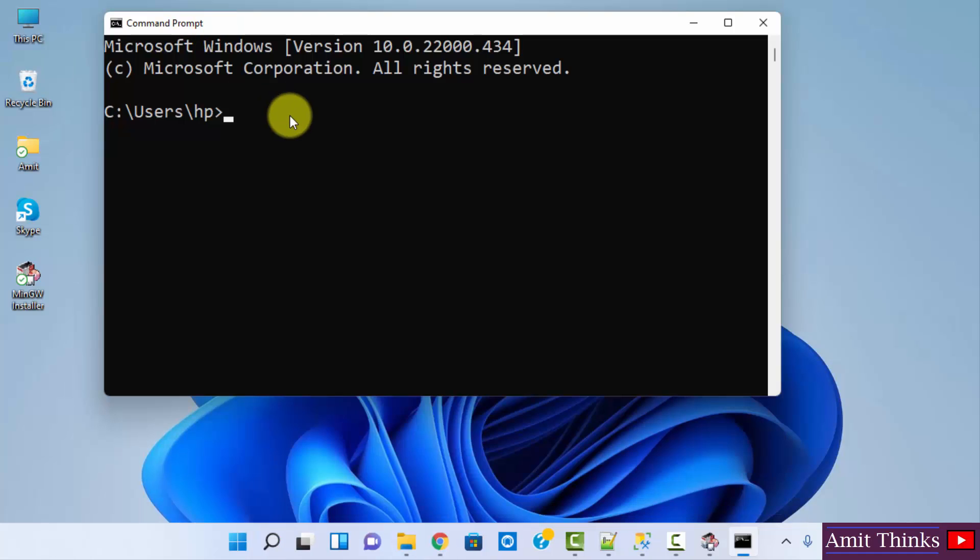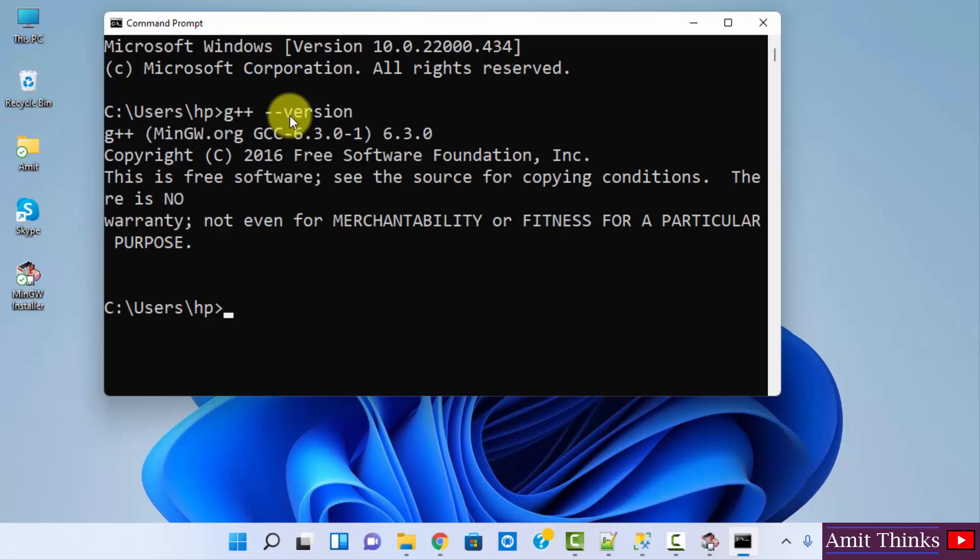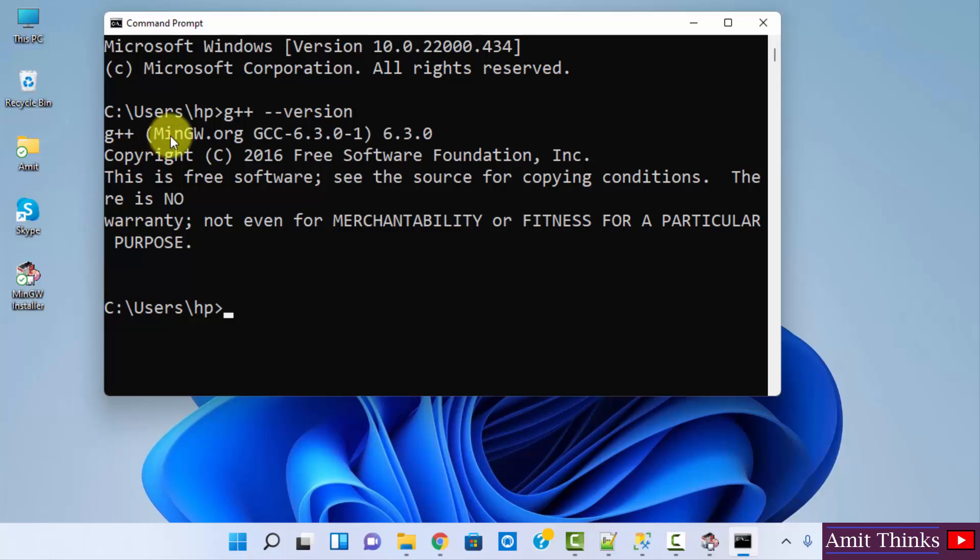Now herein let us verify that we have successfully installed gcc mingw or not. For that, type g++ hyphen hyphen version and press enter. Herein you can see we have successfully installed mingw. Here it is written mingw.org, so that version worked for 64-bit as well as 32-bit also.